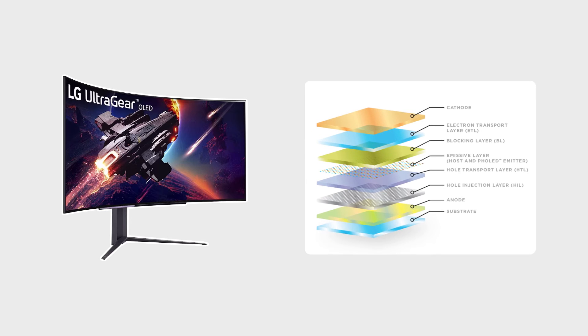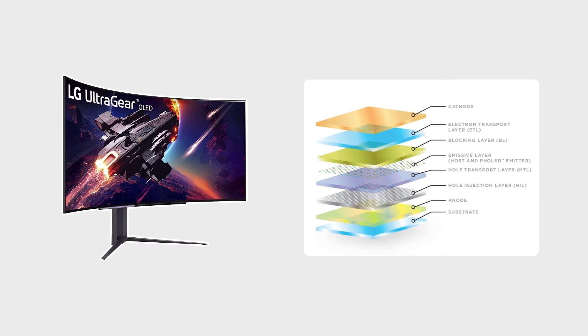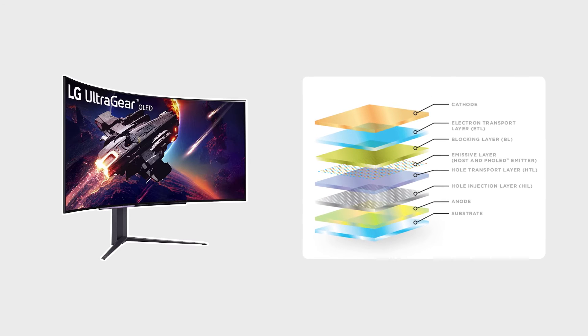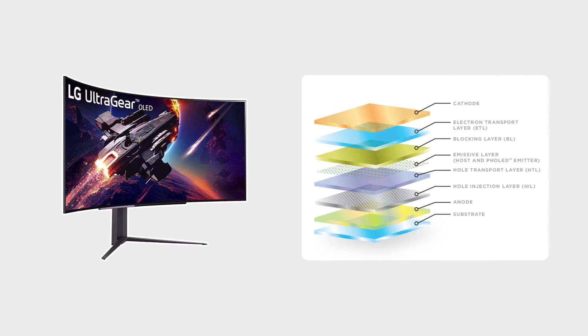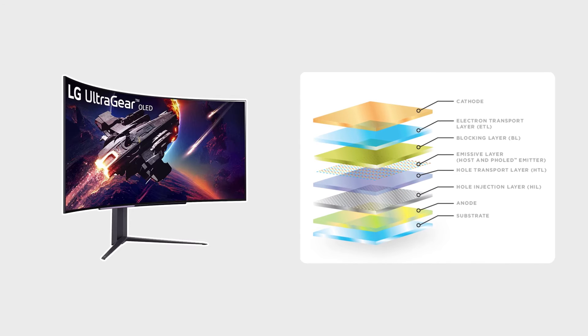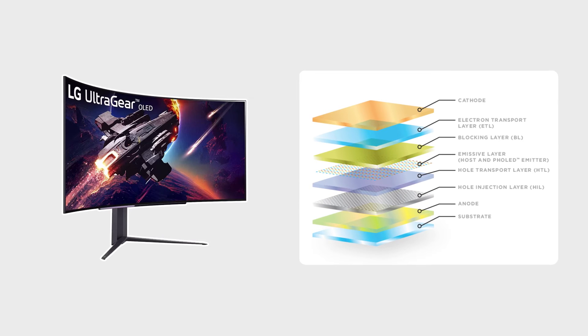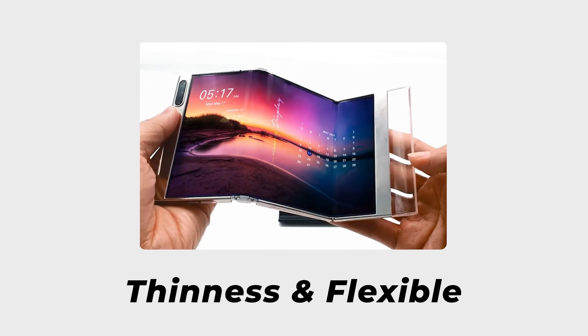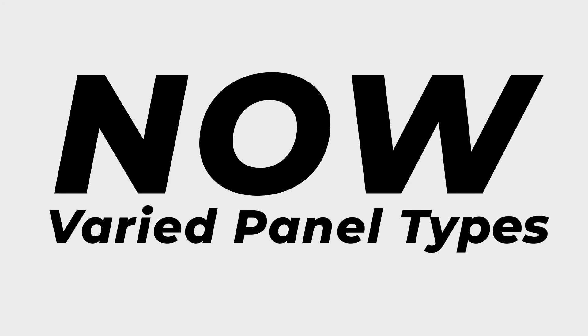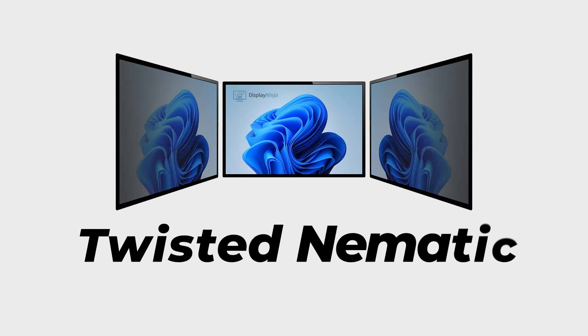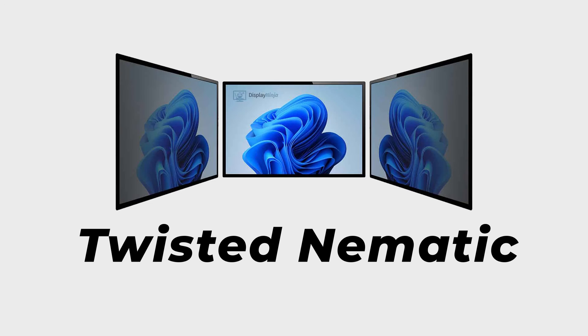Their thinness and flexibility are notable advancements. Now let's delve into the varied panel types. TN, or twisted nematic, offers rapid response time suitable for gaming but tends to compromise on color accuracy and viewing angles.